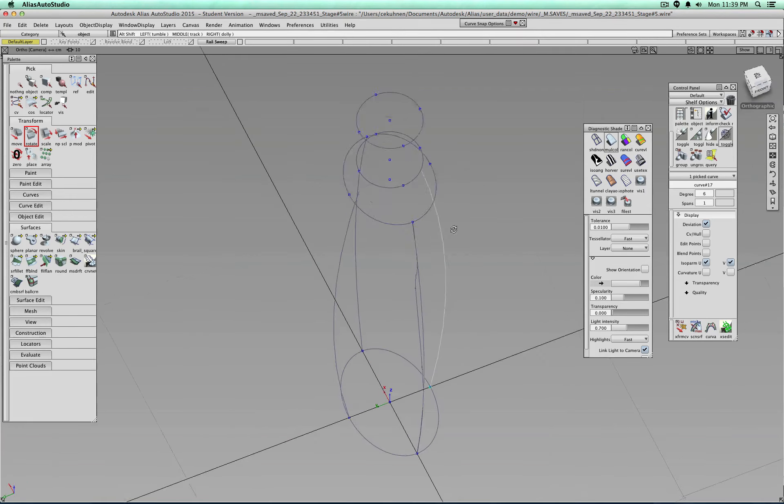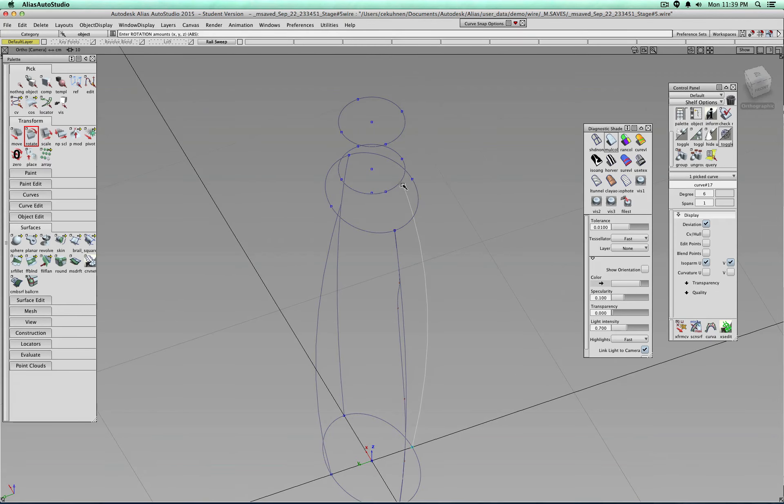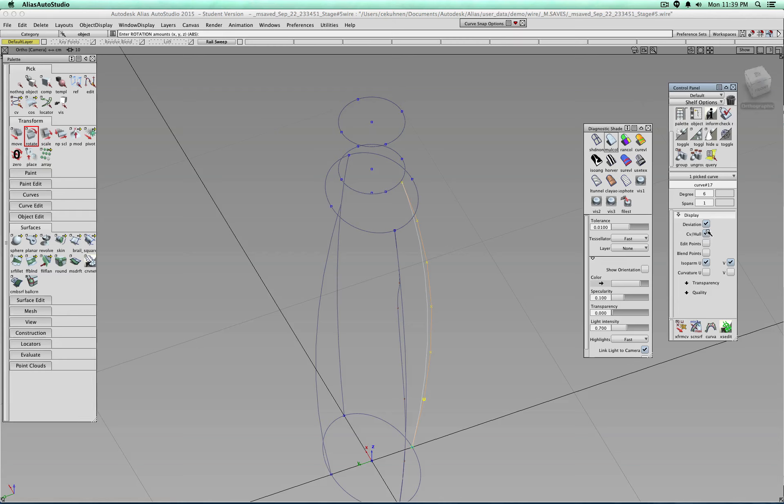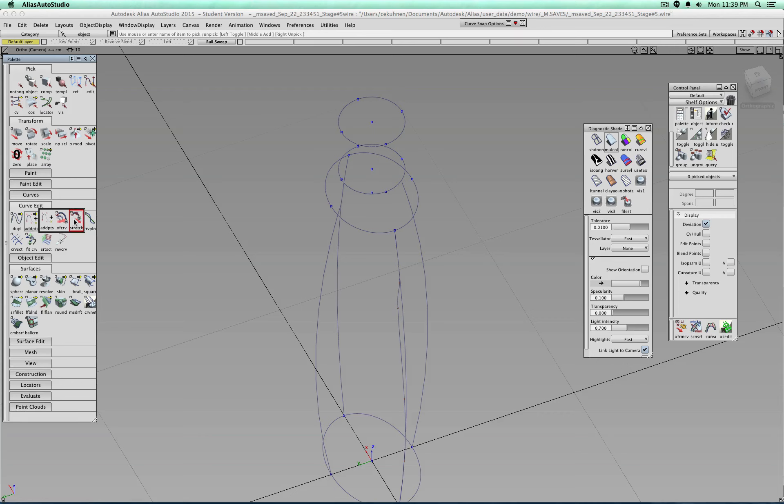Okay, now see, there's a problem. Those curves don't touch. And of course, you don't want to really turn on the CVs and move everything by hand, because that's terrible. So let me show you actually a really nice tool. So you go to curve edit, and it is under add points. It's this stretch tool.